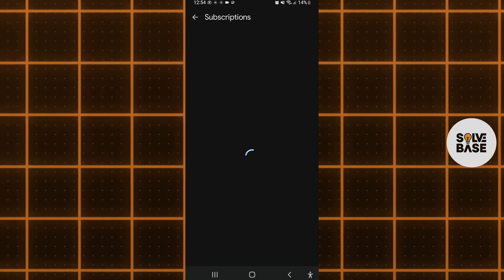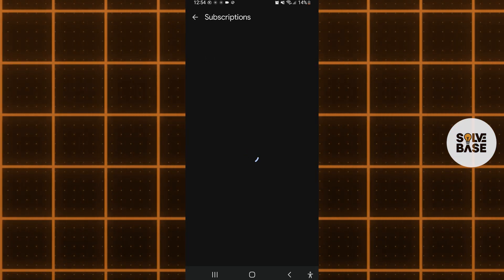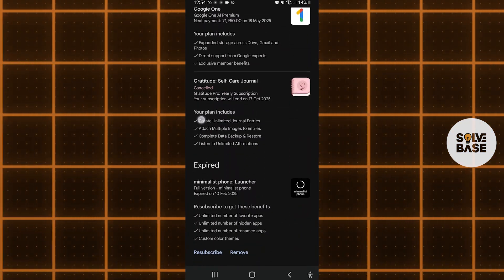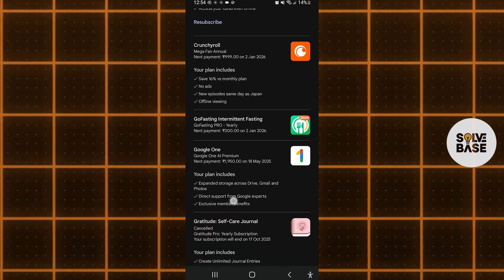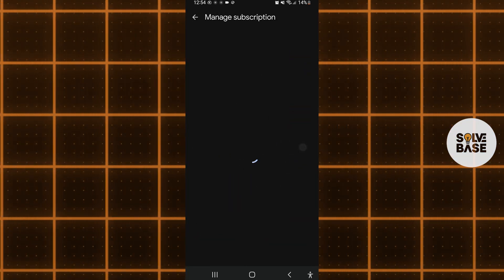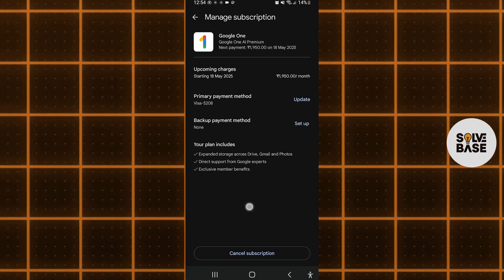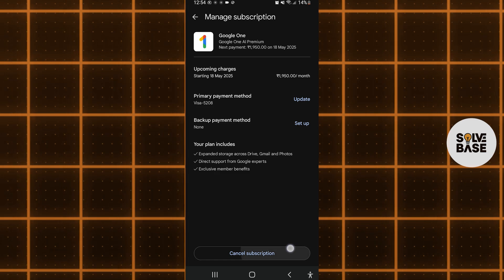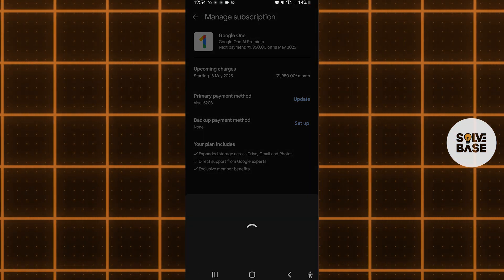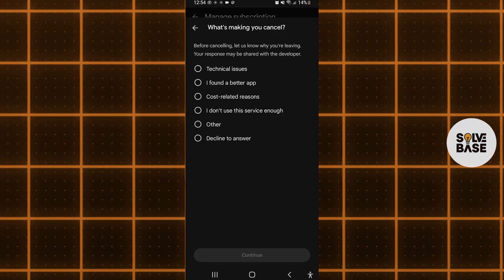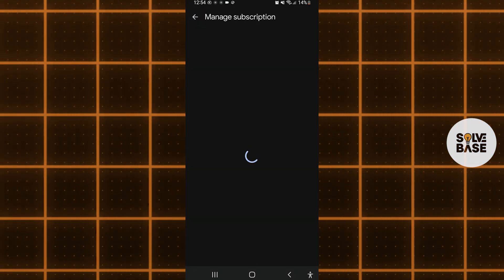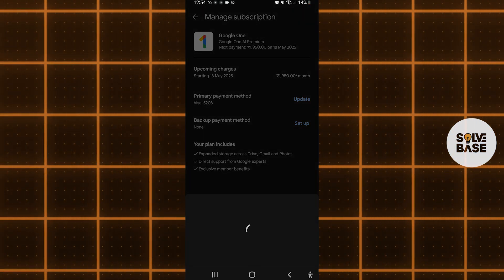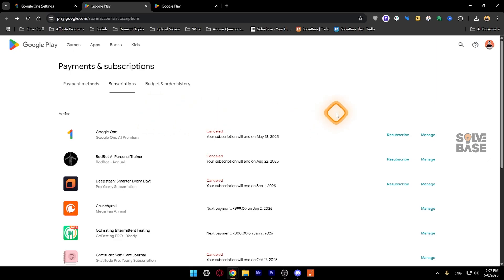Then go to Payments and Subscriptions, and inside there go to Subscriptions. Scroll down and you're going to find Google One — click on it. Inside, you'll find the Cancel Subscription button. Click on it, select one of the options, and confirm the cancellation.